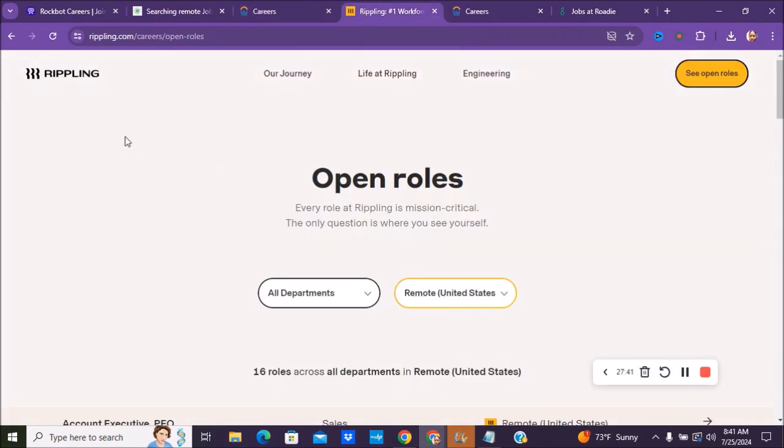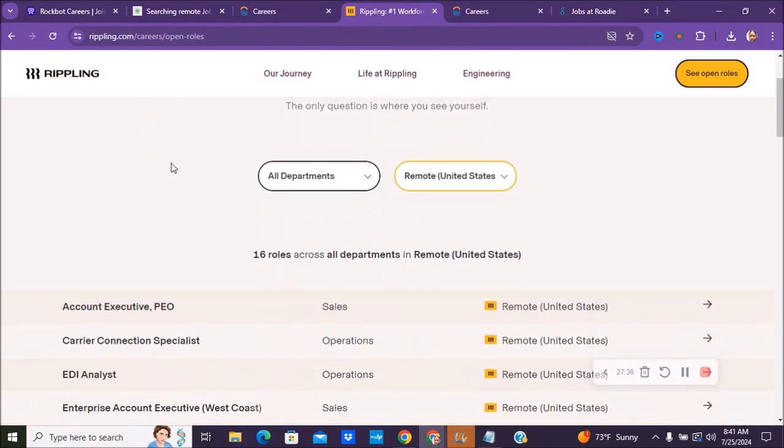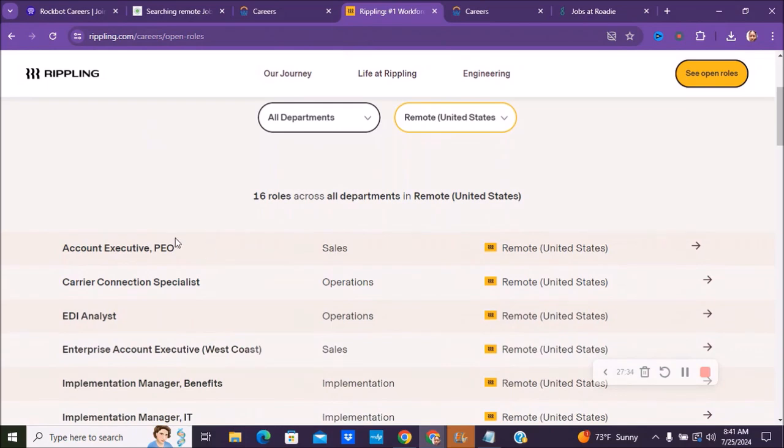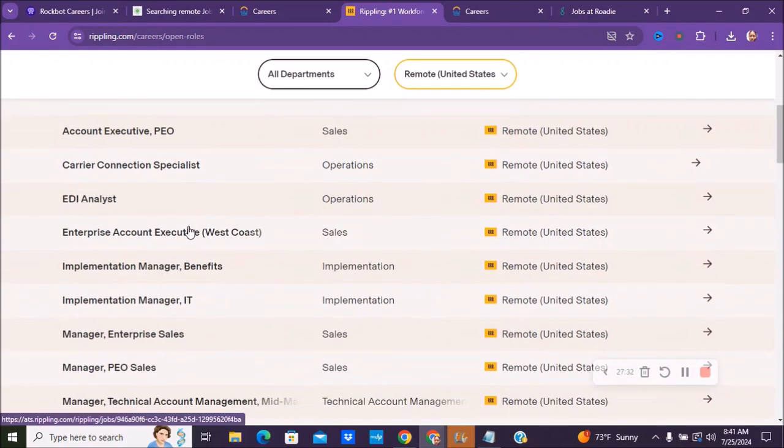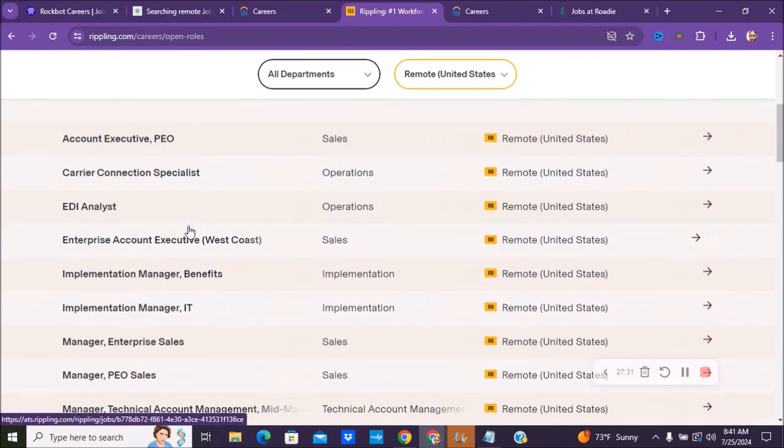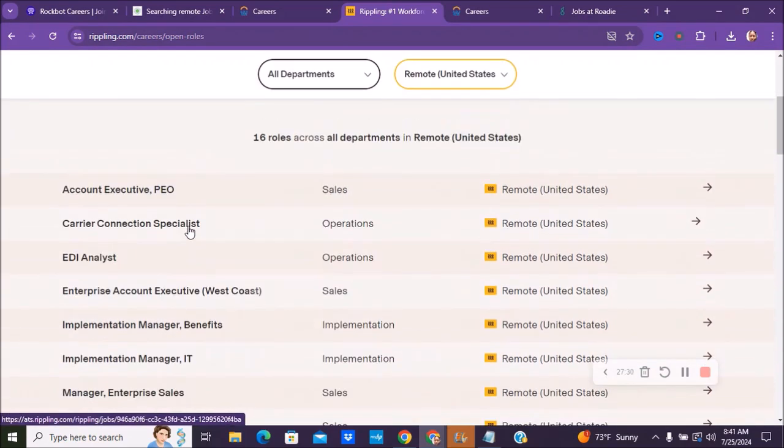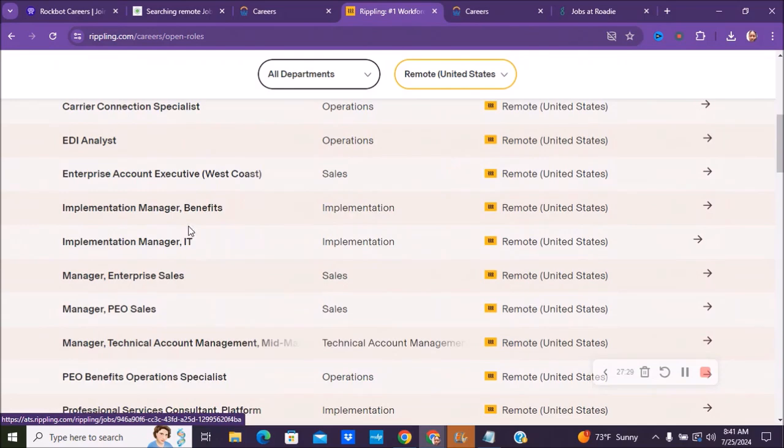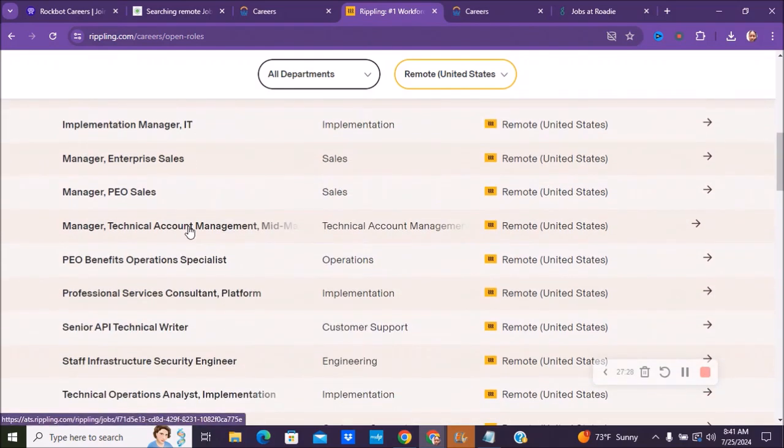The next company we have is called Rippling. You can go to rippling.com and then just go to their careers page. And they have about 16 remote positions right now, and you can see them from different ones from sales, operations, implementation.